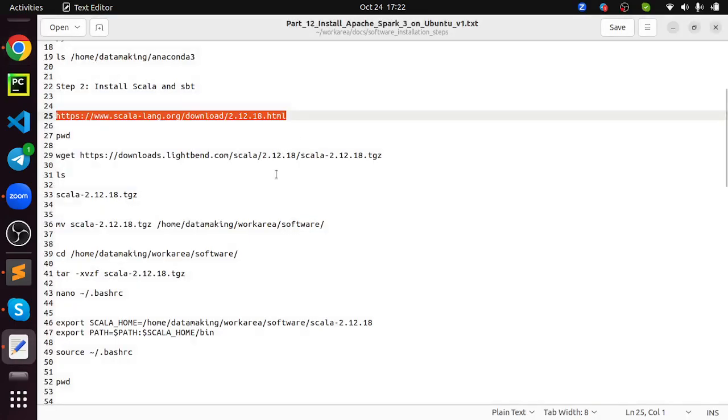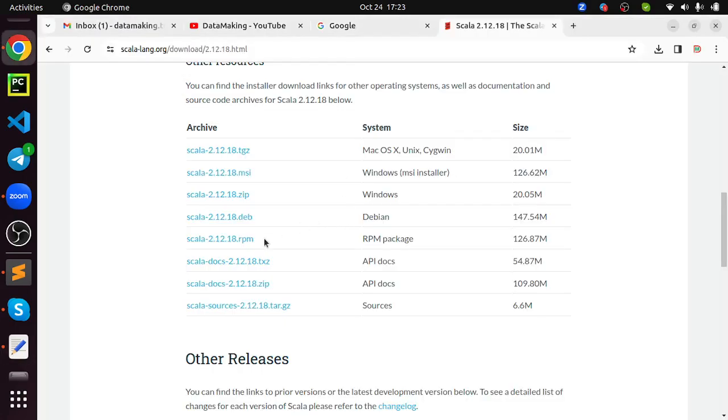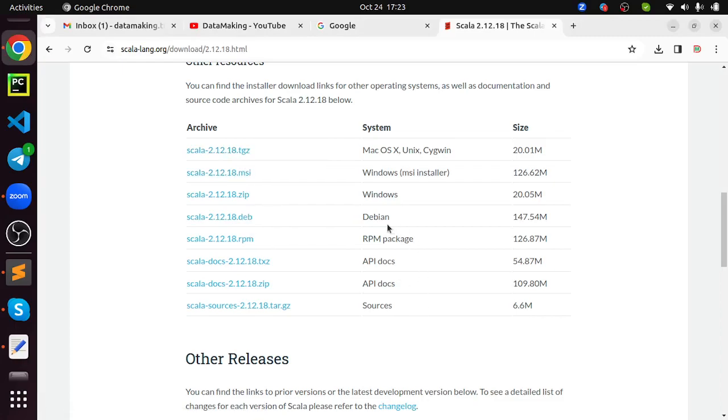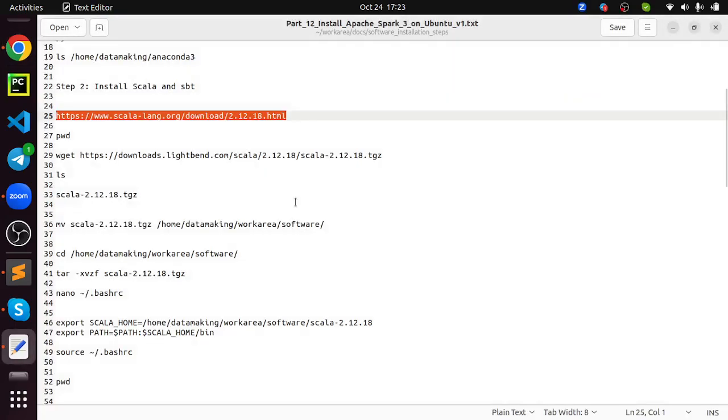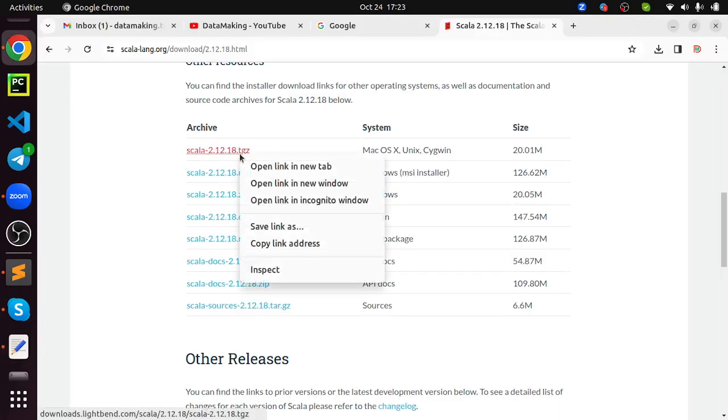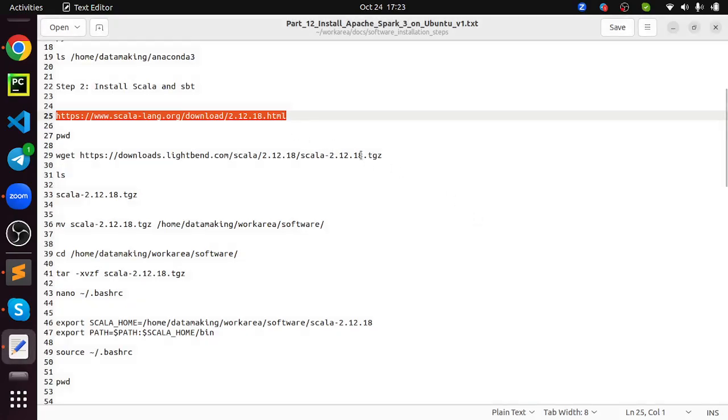First I am going to install the Scala programming language. You can open this Scala-lang.org website, then scroll down. You can download either. There are two major versions, one is Scala 2.12 and Scala 2.13. Spark is built on top of Scala 2.12 as well as 2.13. I am going with the 2.12, which is a little more stable version than the 2.13.